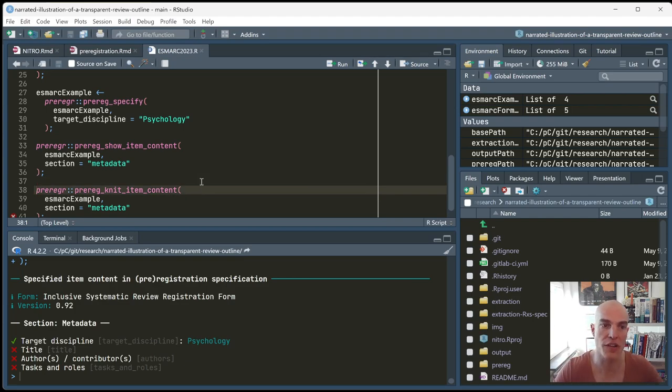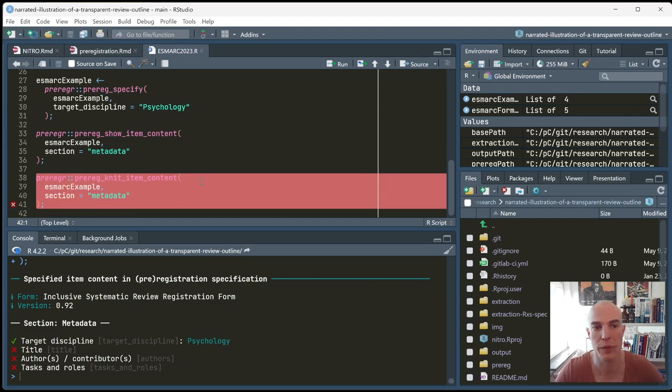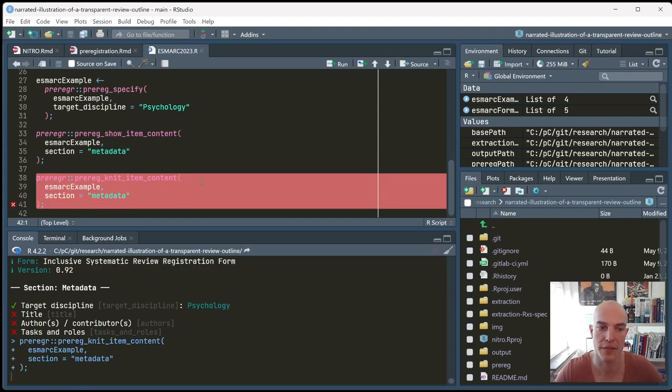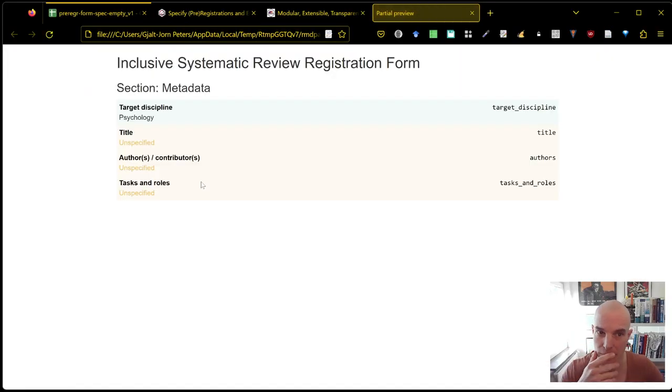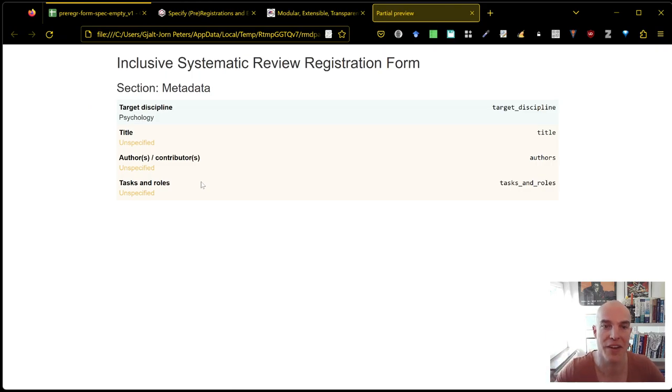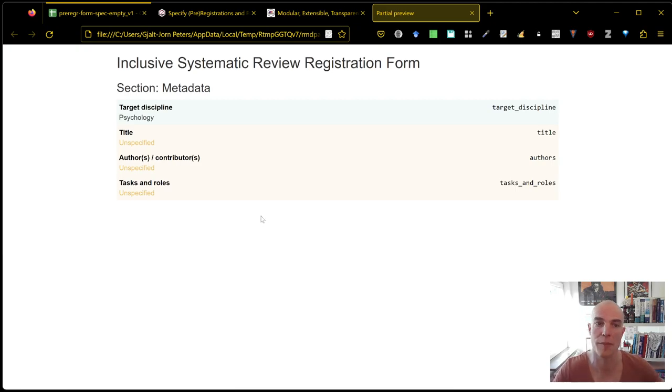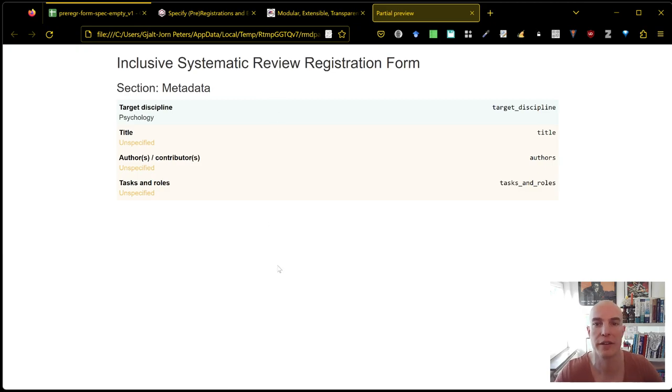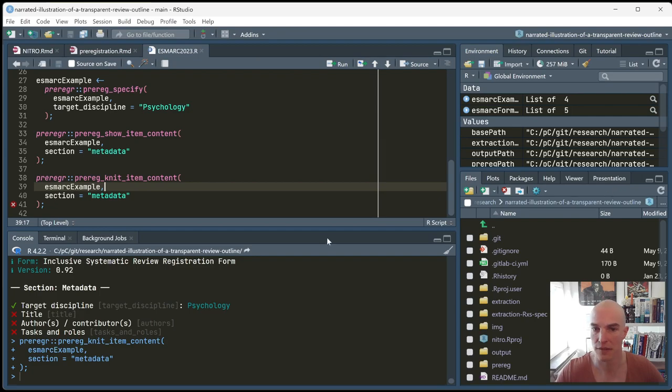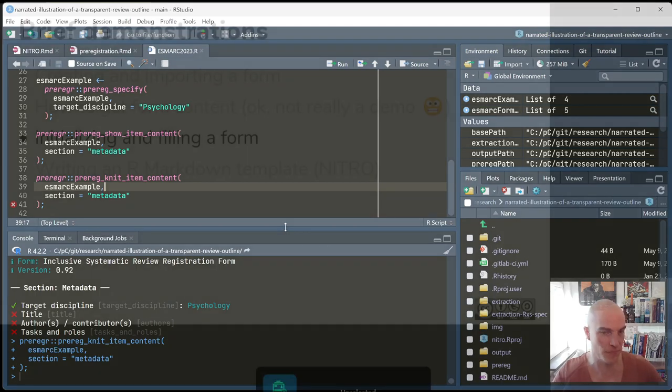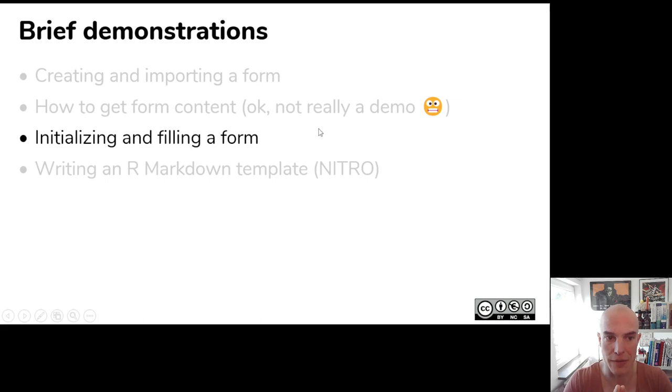Often, I think you won't do this in the console. But you will want to do this in the, well, in an R markdown file. You can also knit the results immediately. And that's often what you would want to do with the R markdown file as well. So that you can actually include the entire form contents. Okay, so that's how you initialize and fill a form. As I said, that's usually not what you want to do. Usually, you'll want to write an R markdown template.